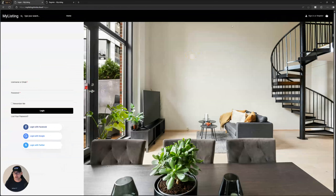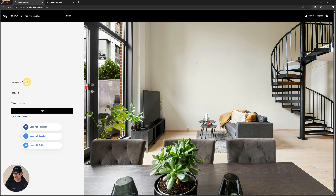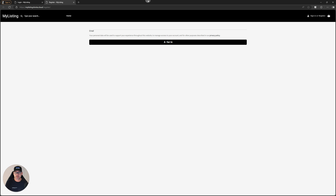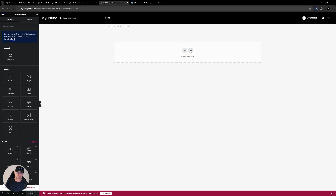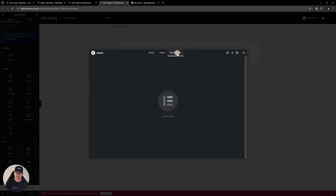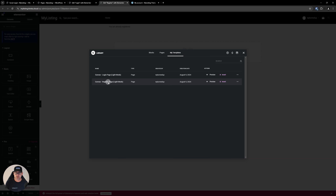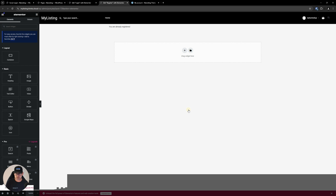Let's bring this page back. That's pretty much it for the login page. Let's look at the register page. We're going to do the same thing — click the folder icon, go to my templates, import the canvas register page light mode, click insert, click apply. Again, delete those pro components that are held over.